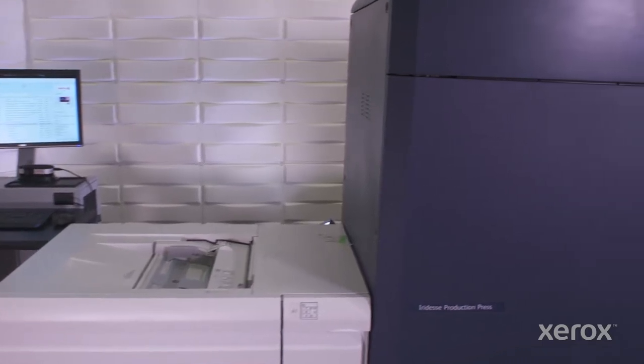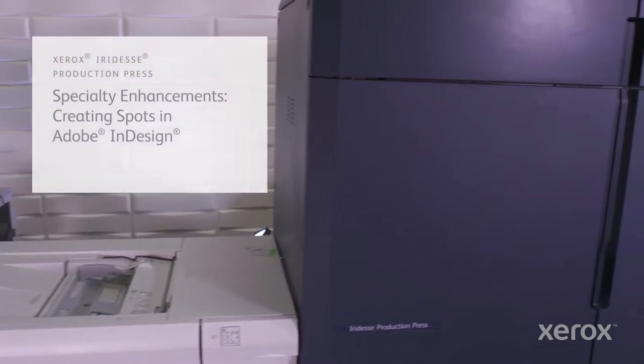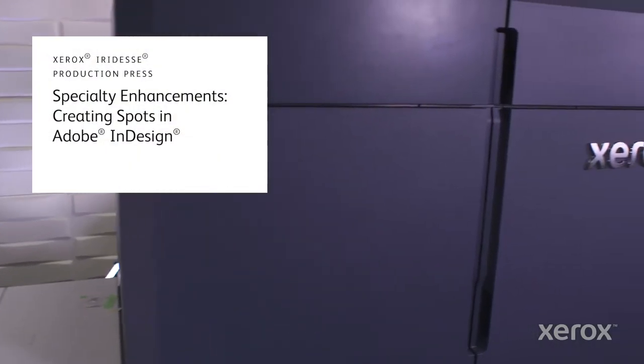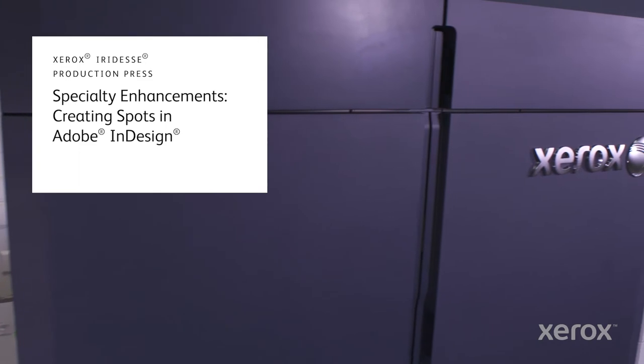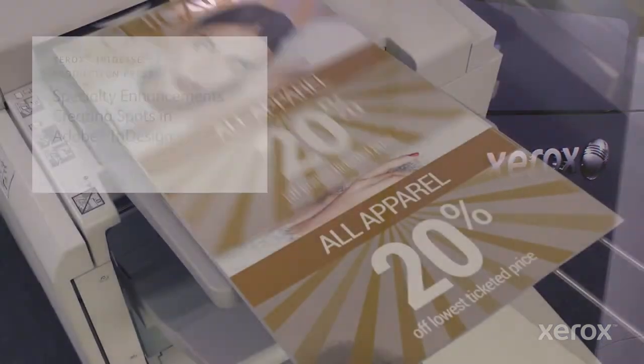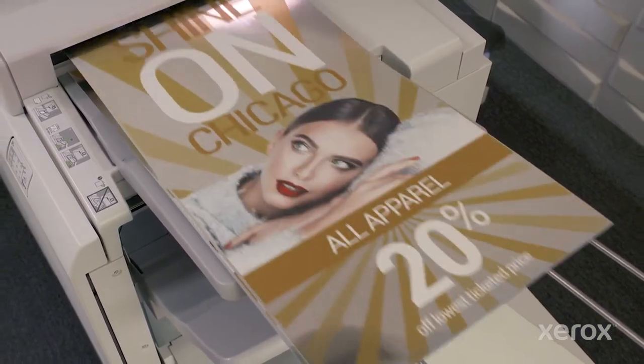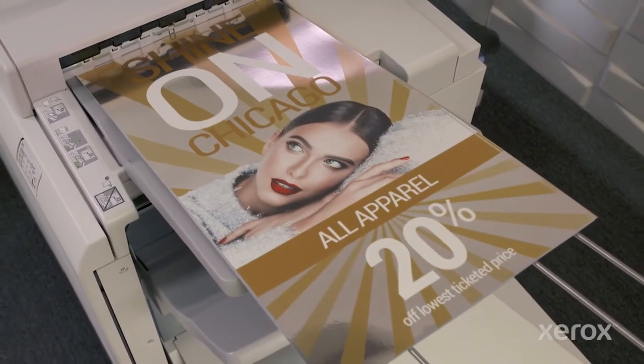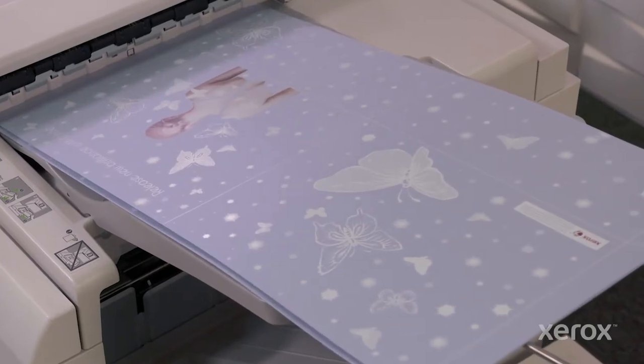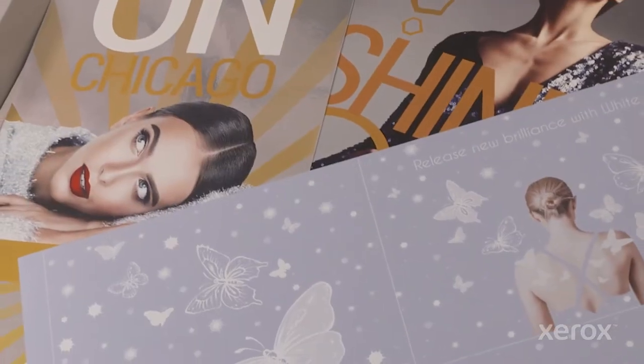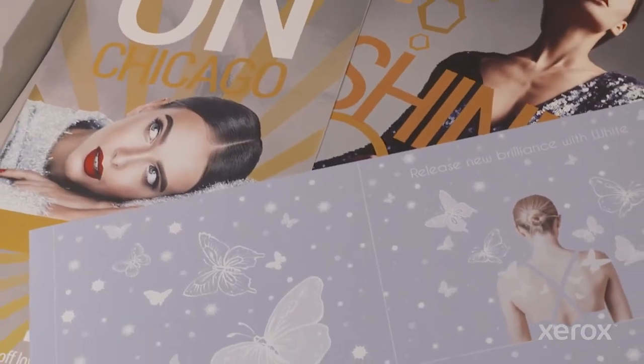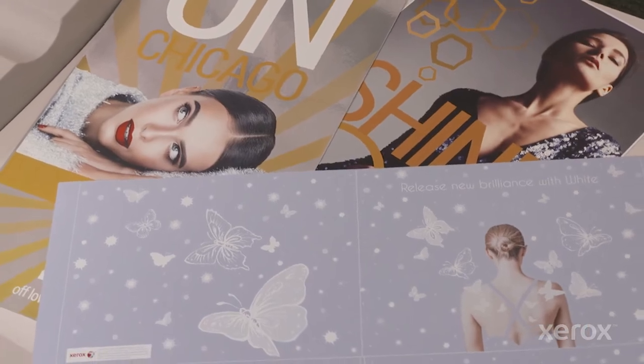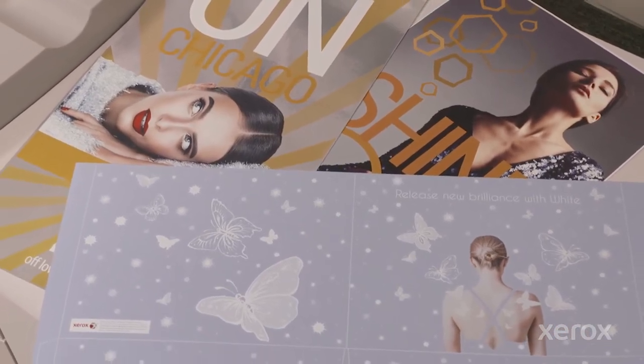The Xerox Iridesse Production Press combines the value of highly automated, agile digital production with exceptional image quality and jaw-dropping embellishment effects, making it easier to unleash new potential with print and achieve remarkably brilliant results.